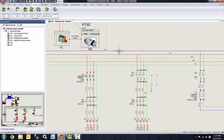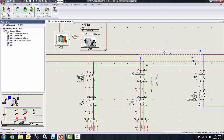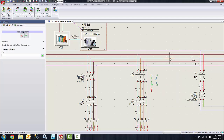Now you'll notice that the wire marks are kind of all over the place and we want to align them to make it a little bit cleaner in our drawings. We can do this by simply selecting the wires — I'm going to use my box selection again to select the wires — then right-click on any of the given wires and say 'align text'.